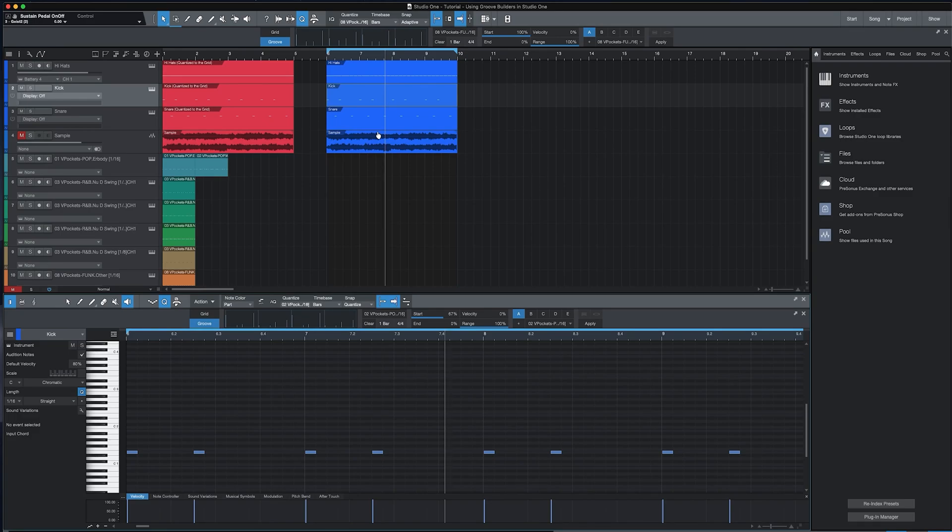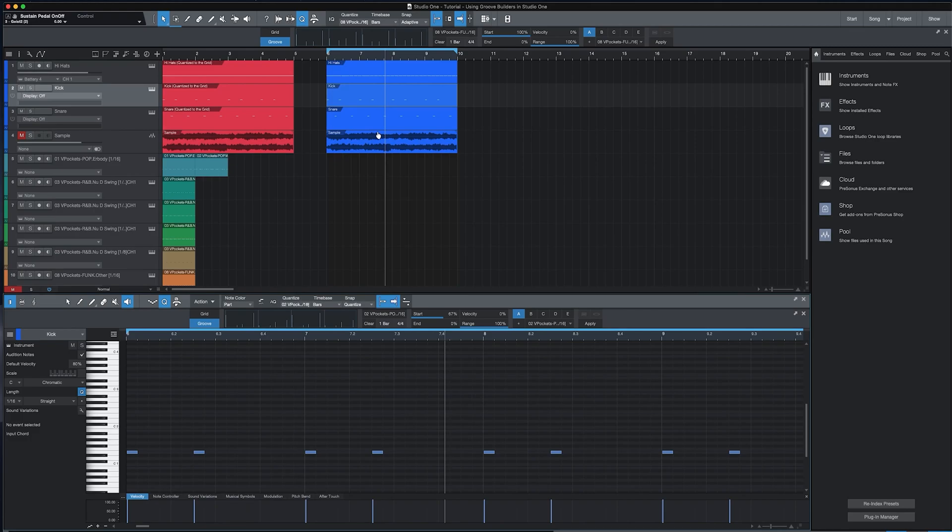The great thing about Groove Builders is that you're in control of which Groove Builder you use, which notes you apply it to, and how much you blend it in with your own recordings.